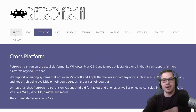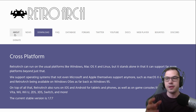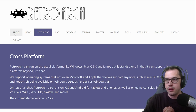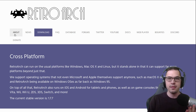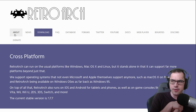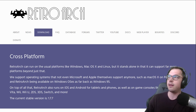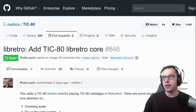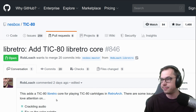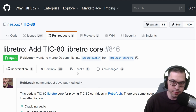RetroArch is an all-encompassing multi-emulator system. It brings together Super Nintendo, Sega Genesis, everything. You can extend what it hooks into as well. People have put together what are called libretro cores. So I took it upon myself to put together a libretro core for TIC-80, which allows you to run TIC-80 games directly through RetroArch.